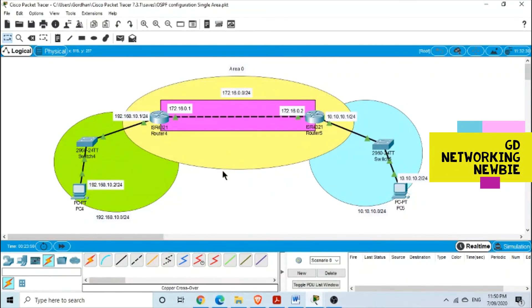This was a simple OSPF configuration. All we needed was 'router ospf' with the process ID, and the 'network' command — which is the command that selects the interfaces where OSPF is enabled. That's the simple configuration to make everything work. Thank you.